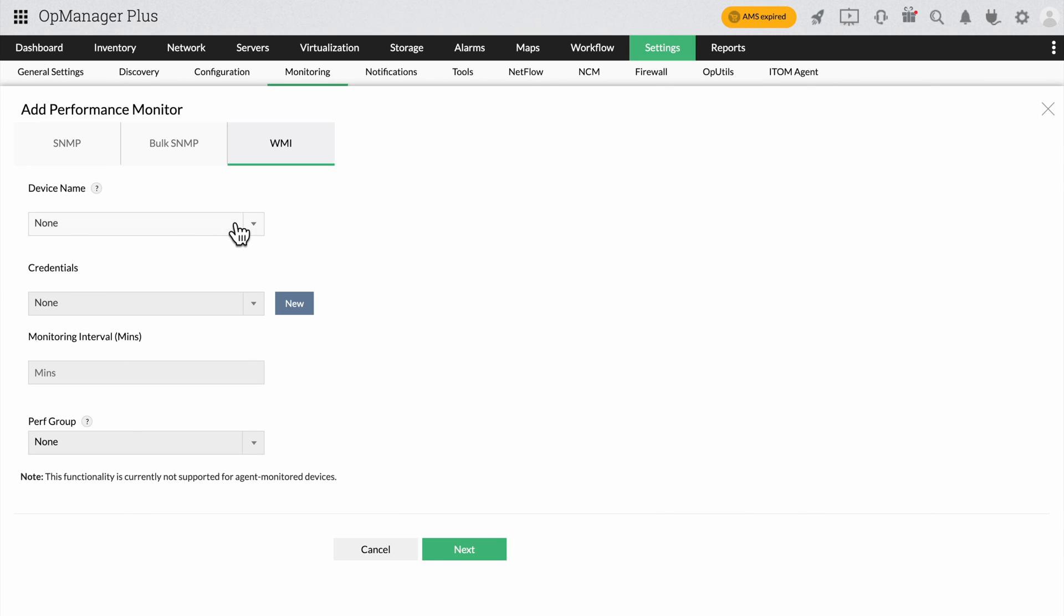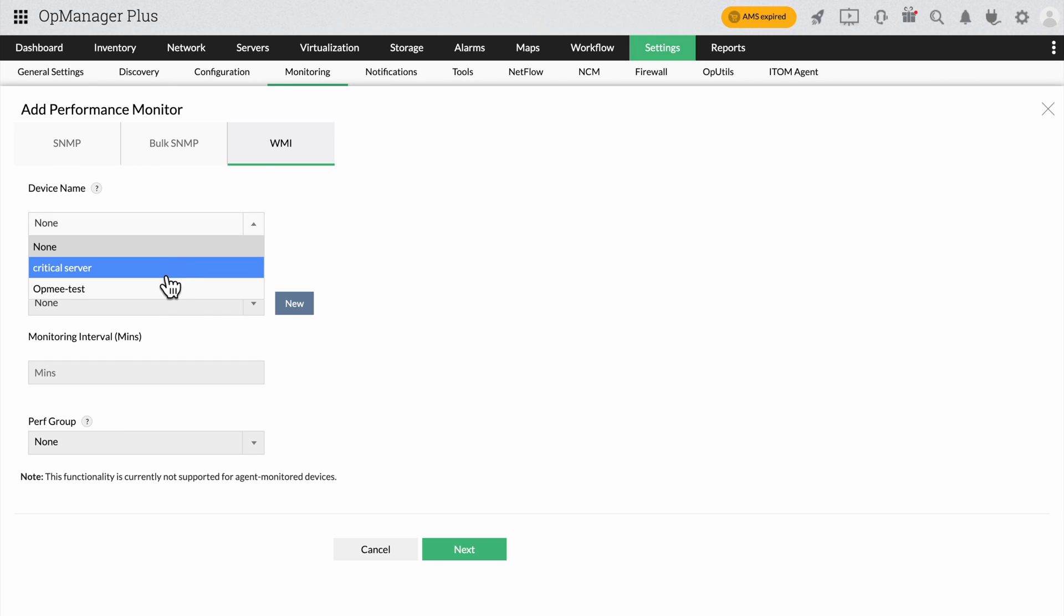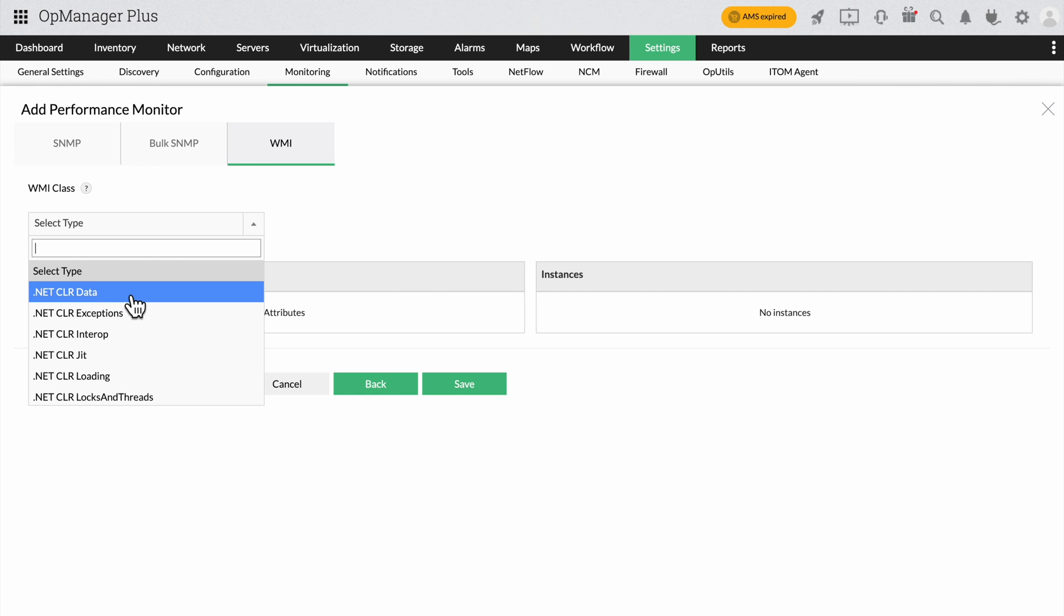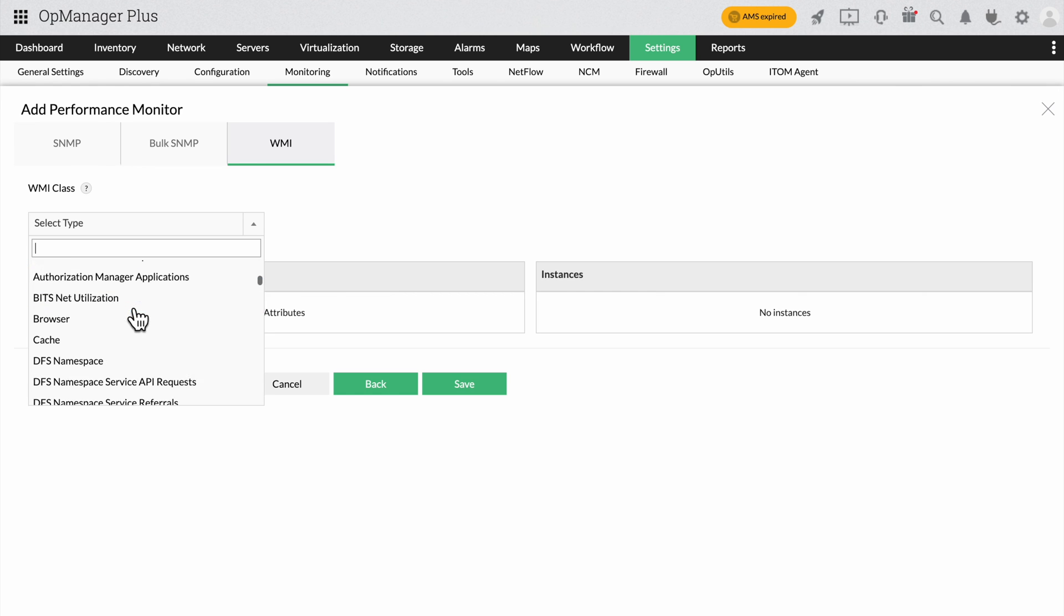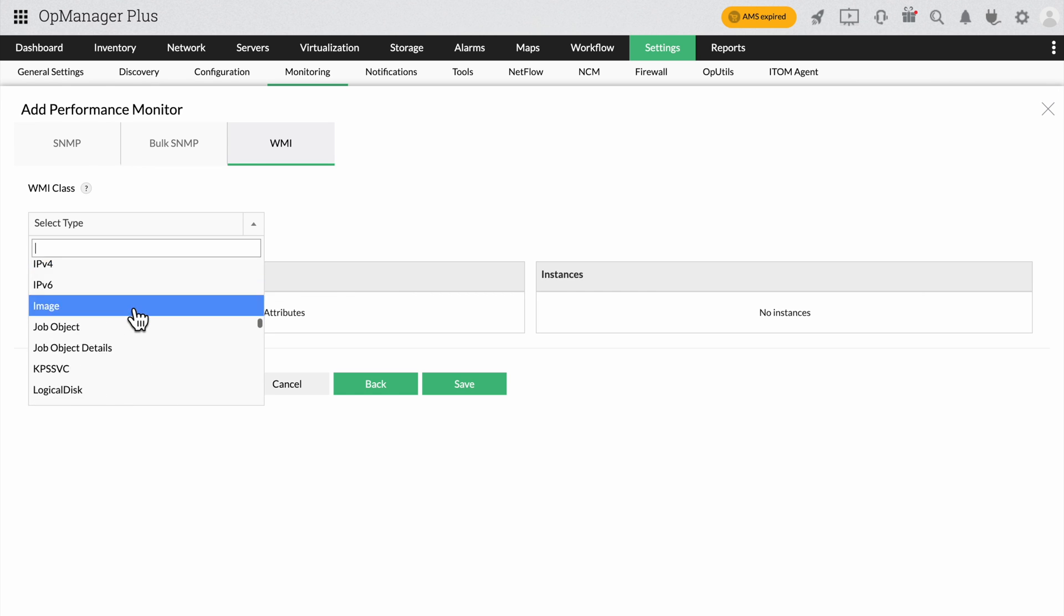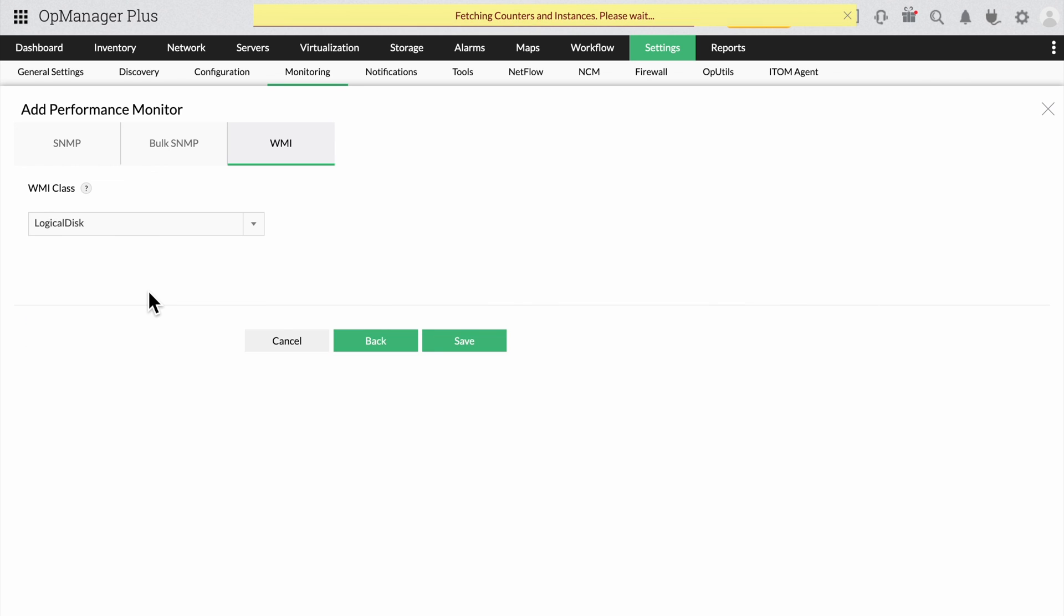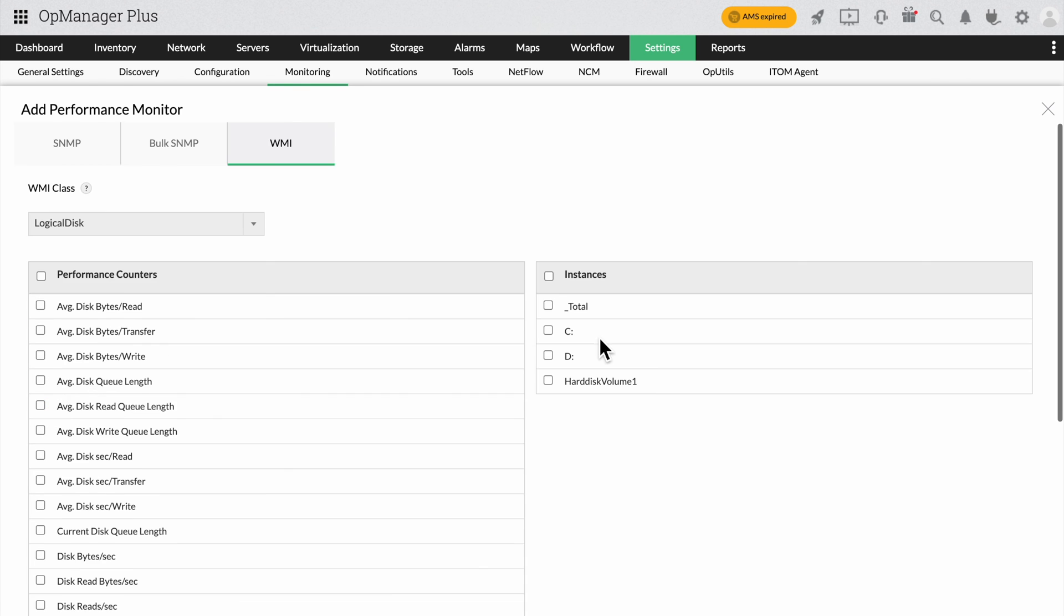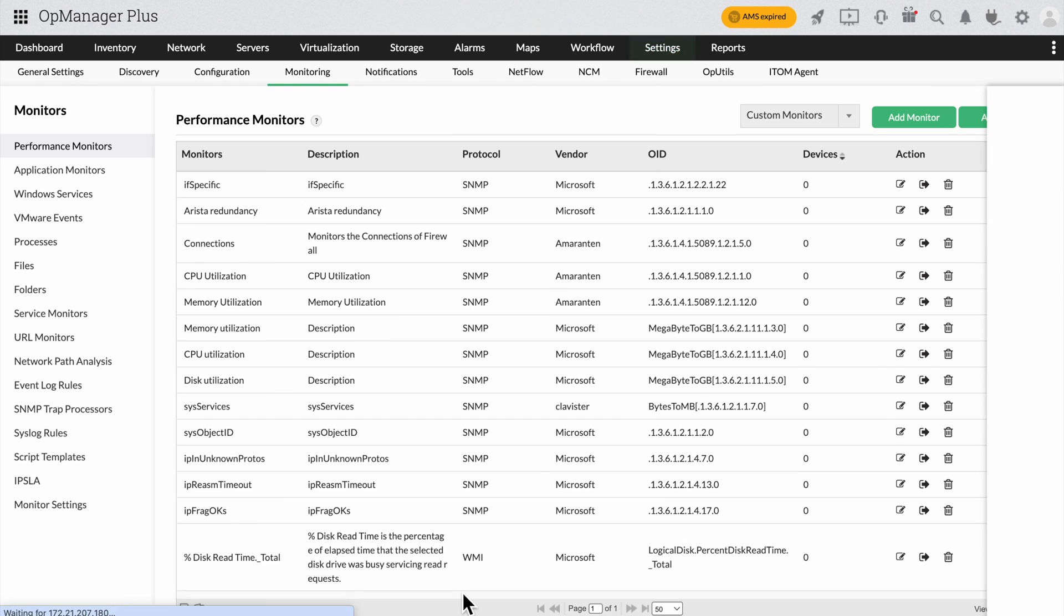You can also add WMI performance monitors by selecting the WMI tab. All you have to do is provide the device name, credentials, monitoring interval and performance group. Click Next and select the WMI class to fetch the performance counters and instances. Click Save to add the new WMI performance monitor to OpManagement.